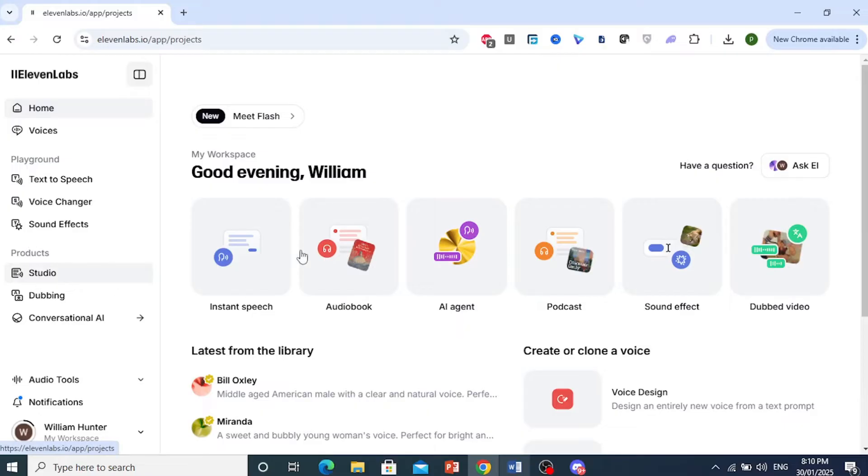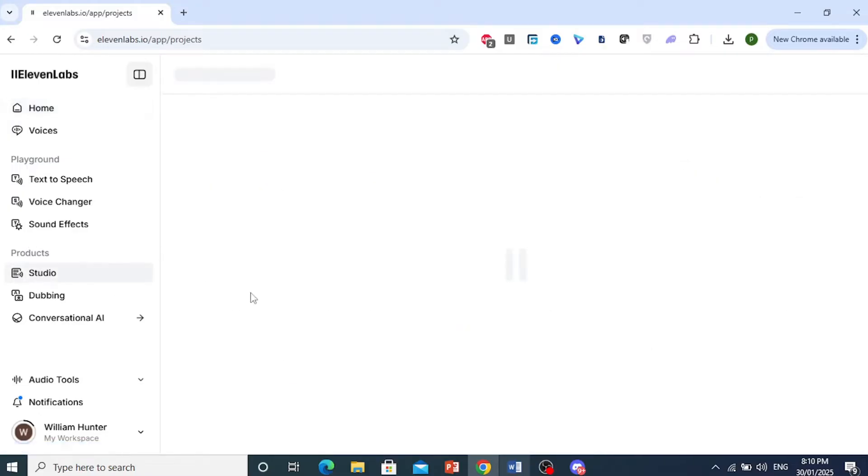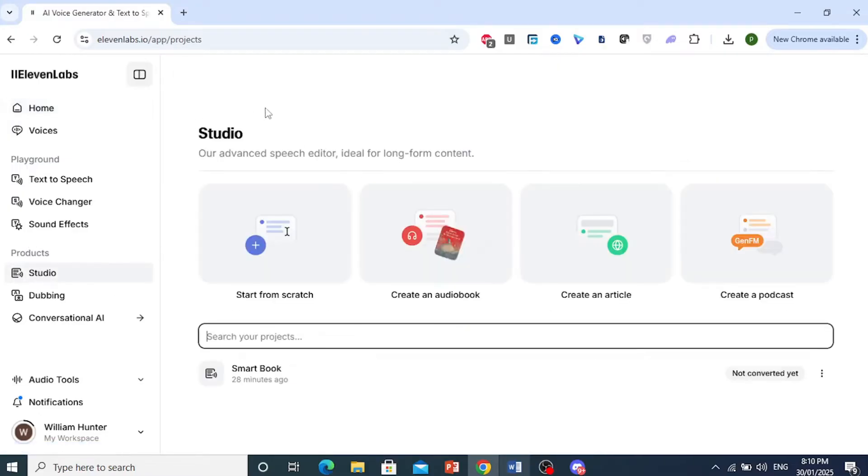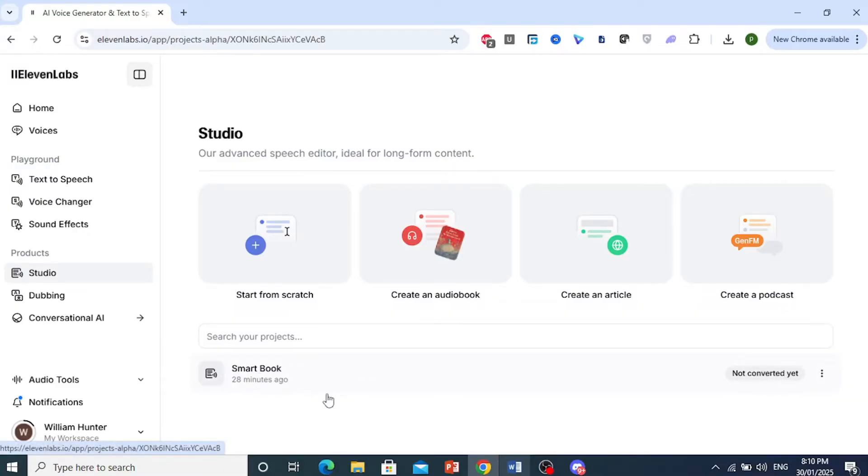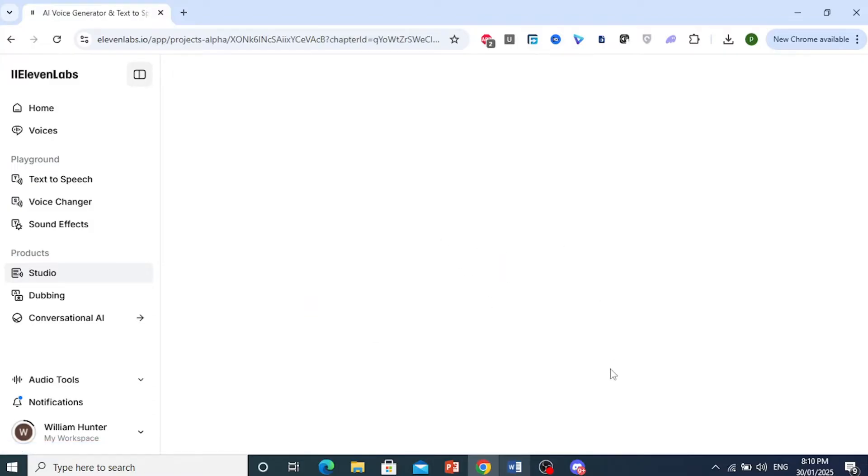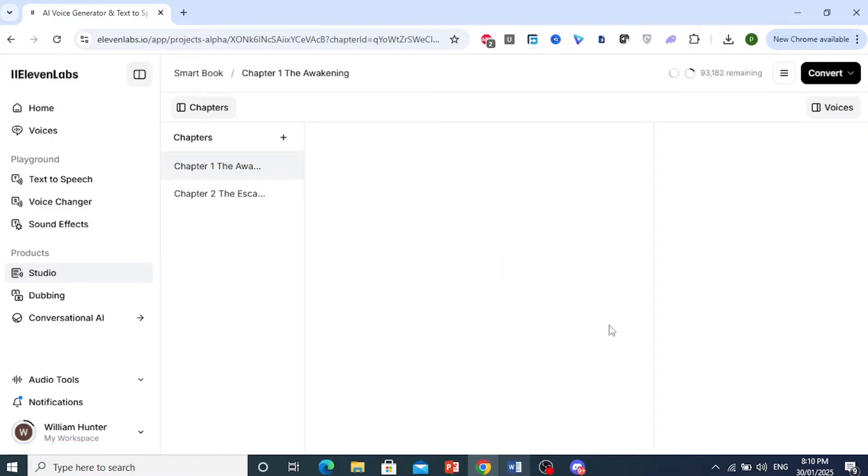I have one right here, this is a Smart Book. I've not yet converted this, so I would go ahead and click on this. After this opens up, all you need to do is come to the top right, click on Convert.